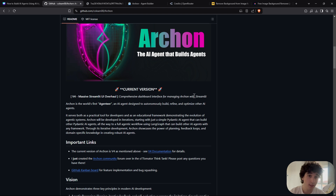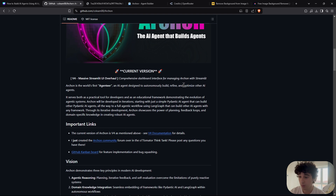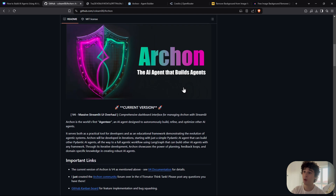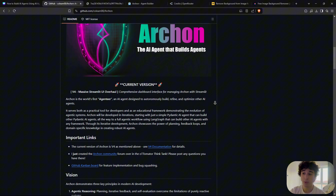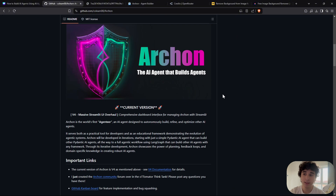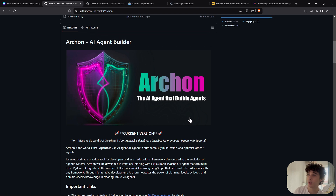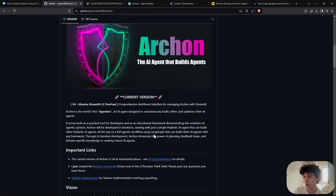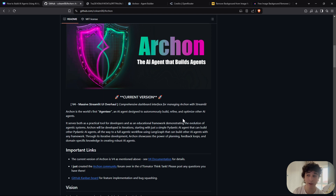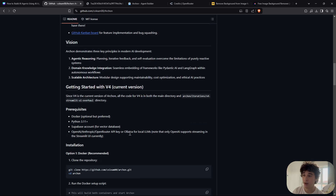I'm going to teach you how to set it up and use it step by step, because I know a lot of you get overwhelmed when you see a GitHub repository. We're on the main page, which I'll link below. Archon is the first agentier — an AI agent designed to autonomously build, refine, and optimize other AI agents.